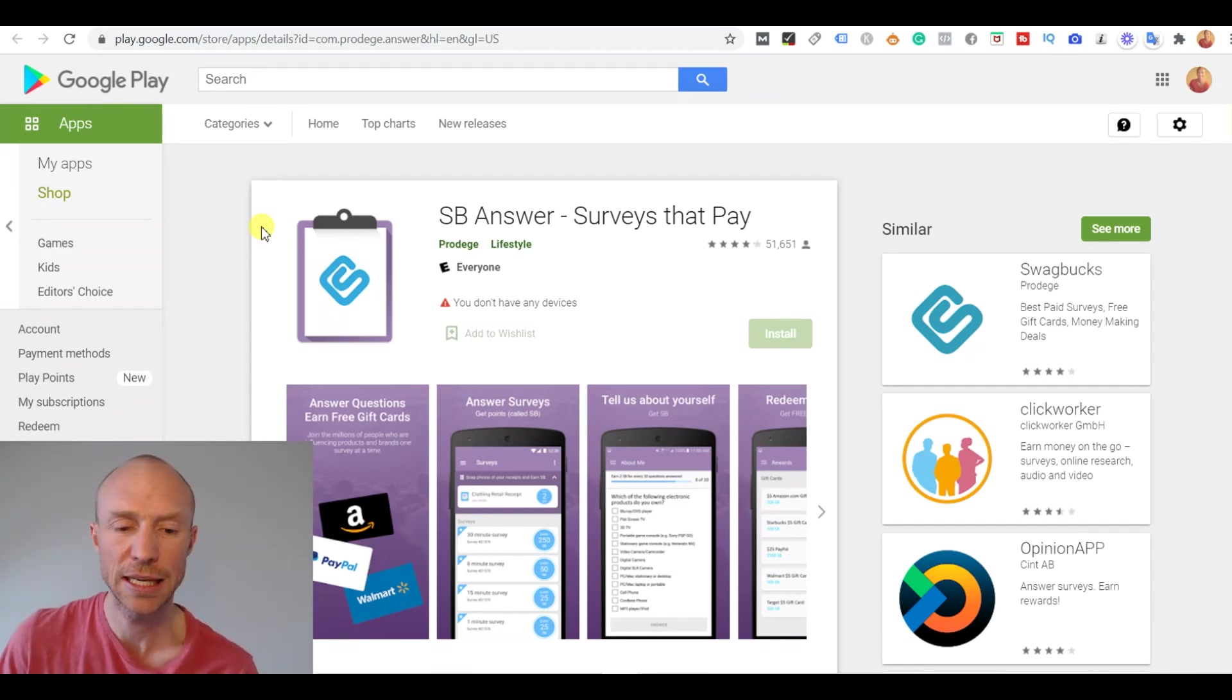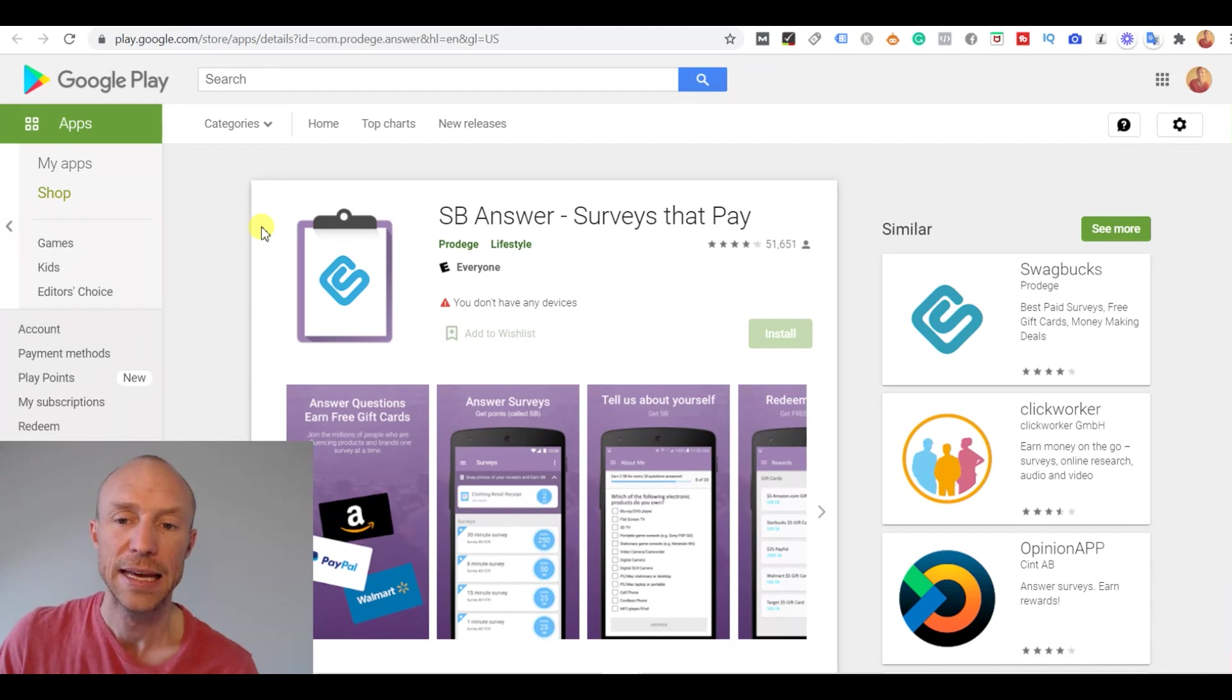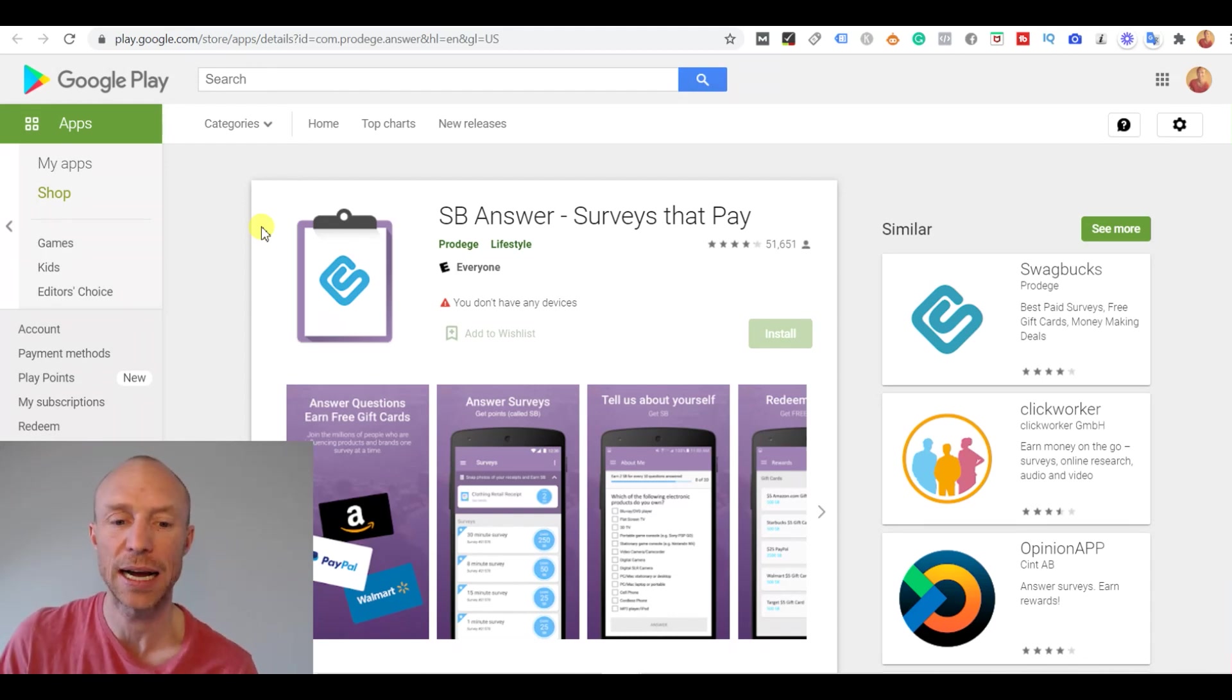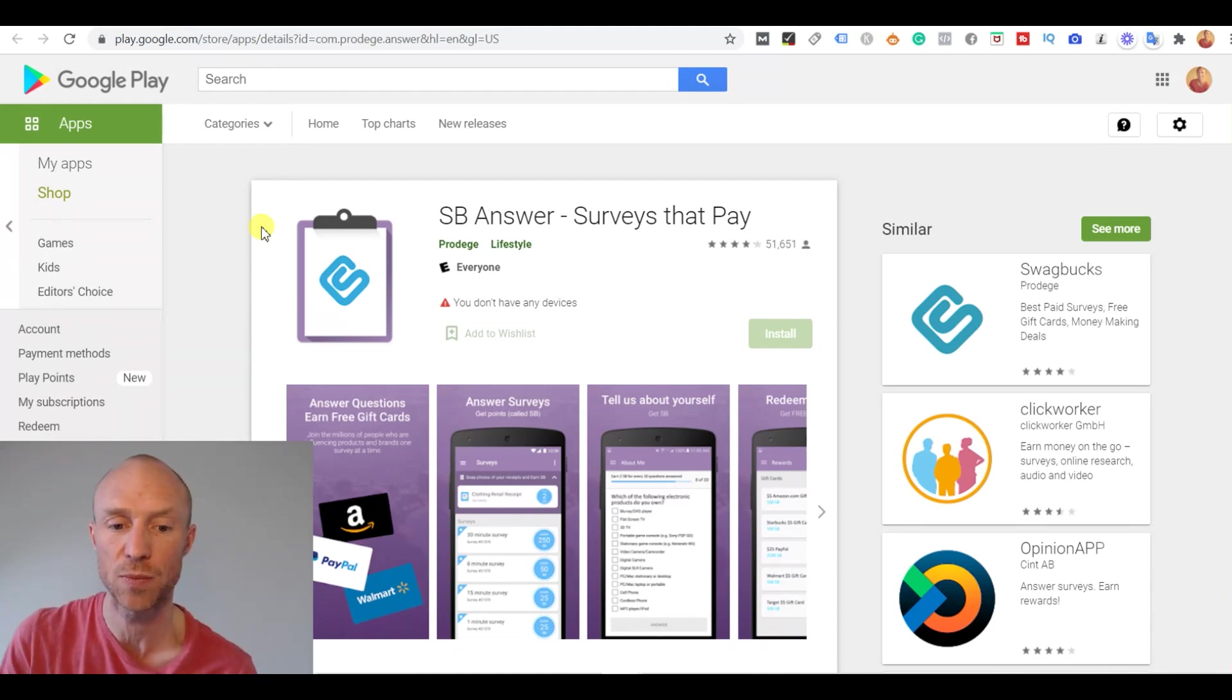And let me just give you an inside look of the SB Answer app because there are some things you need to know about this one.